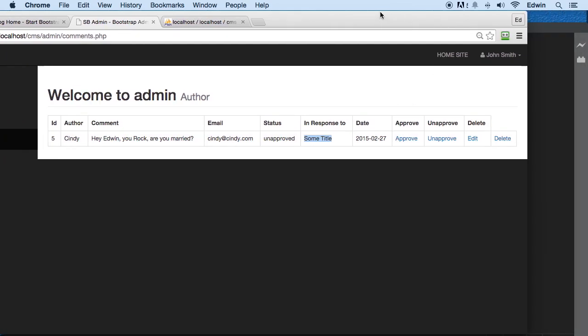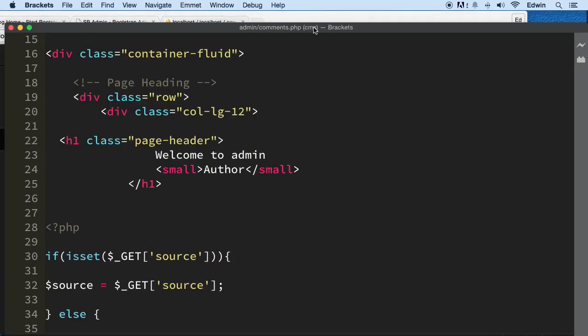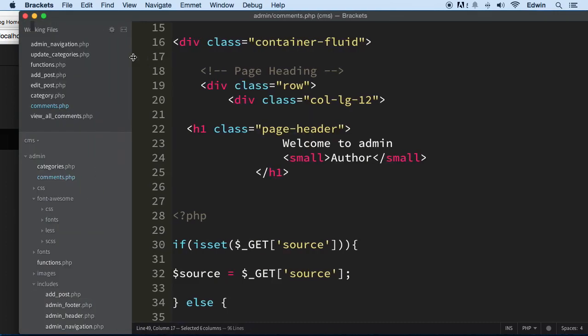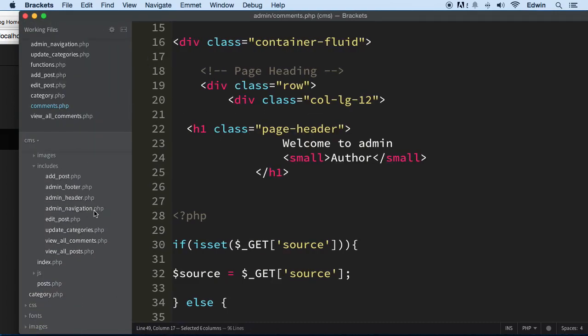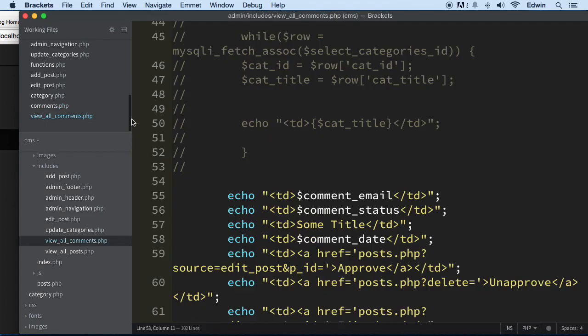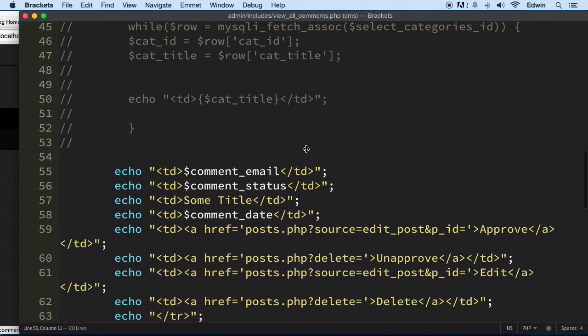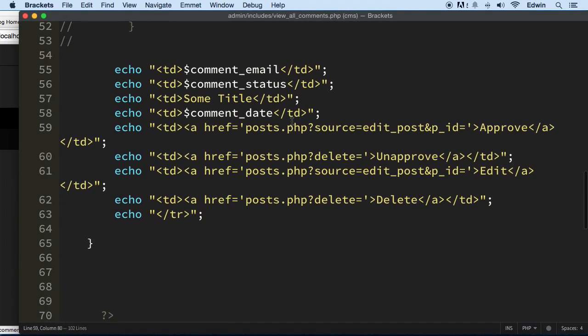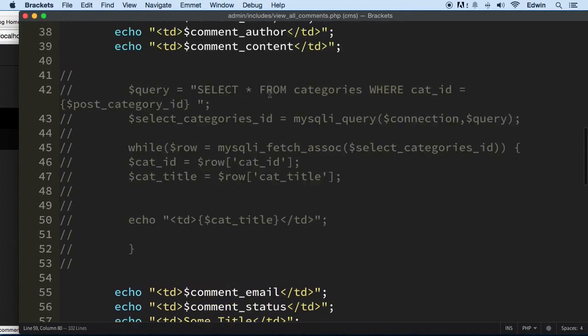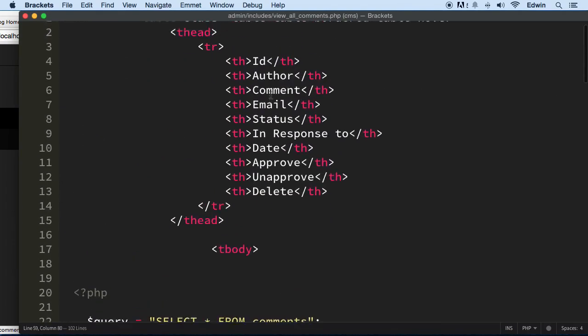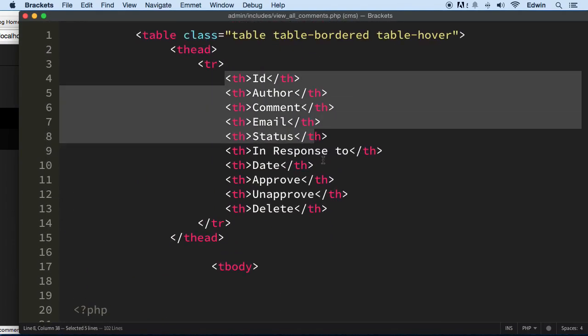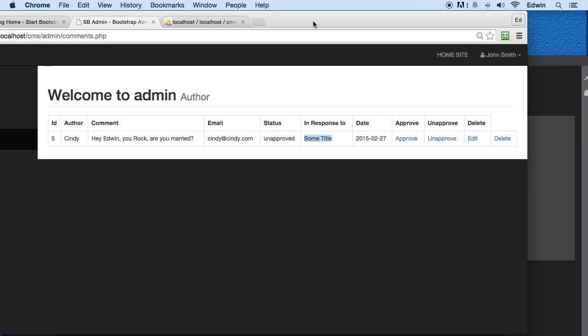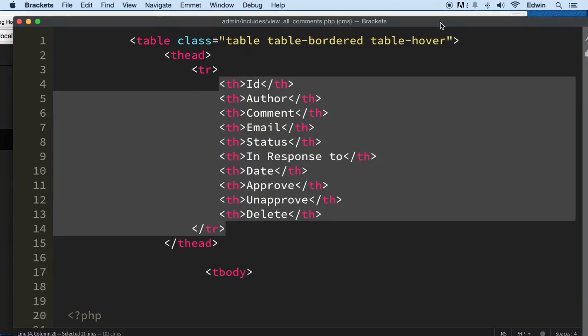Alright, so let's go ahead and start doing it right. First, let's go to admin includes, view all comments. And here where you see that heading right of this table, we're going to go after status. We're going to add 'In Response To' as the title right there.